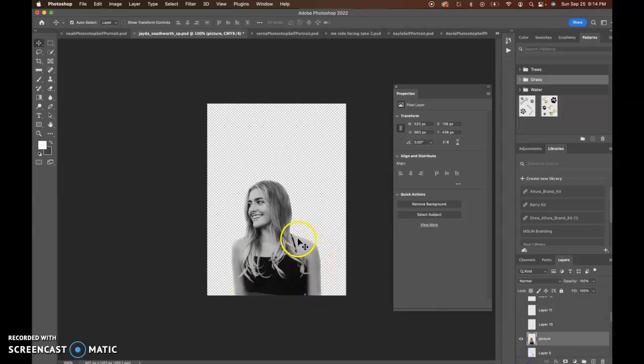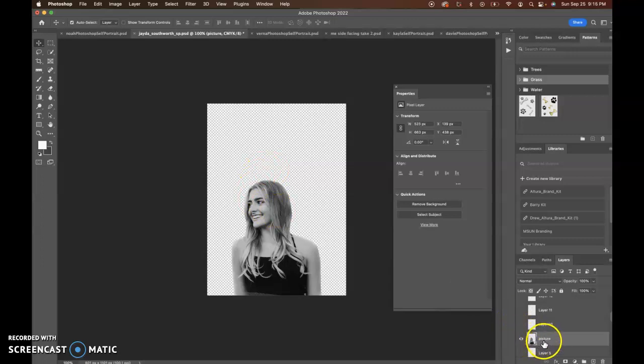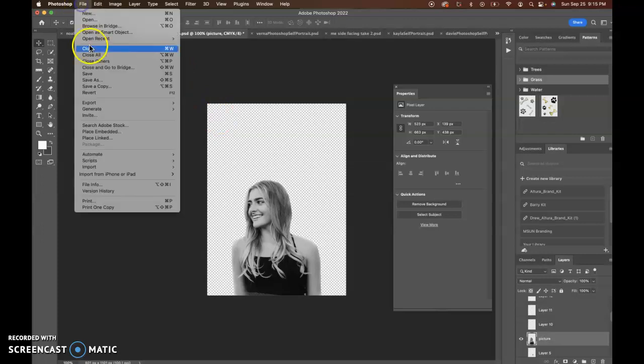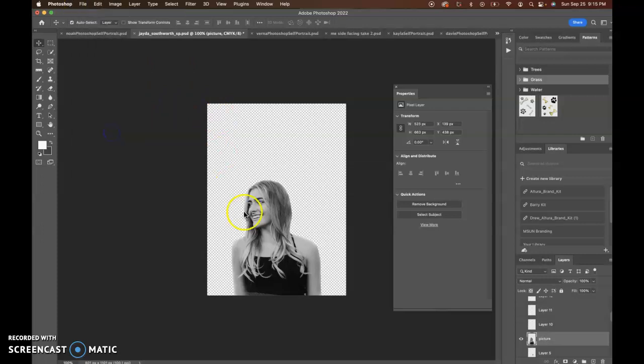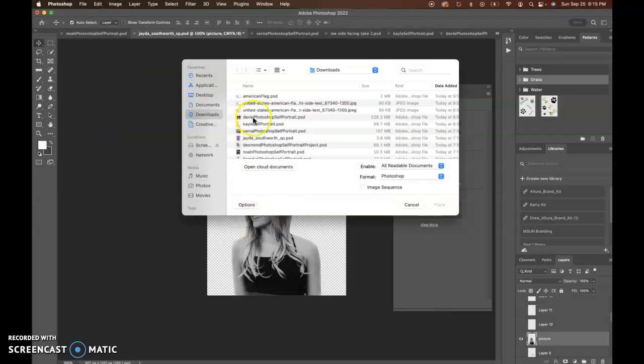One thing about this picture that isn't really meeting the requirements is I don't see a clipping mask or a layer mask here. You could do a file place embedded and bring back in this image of yourself.